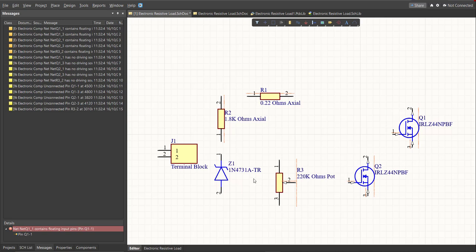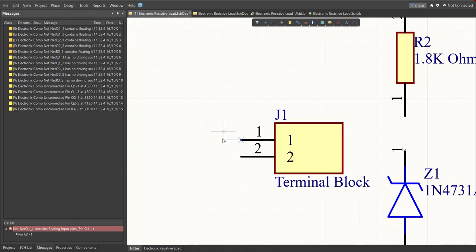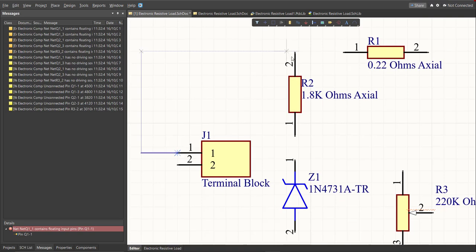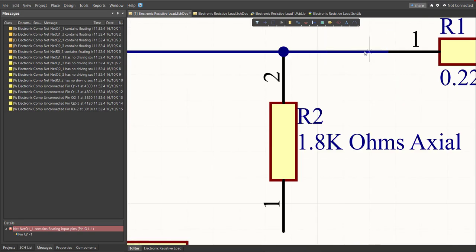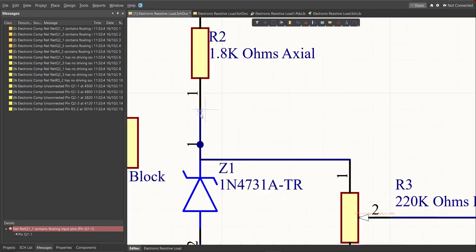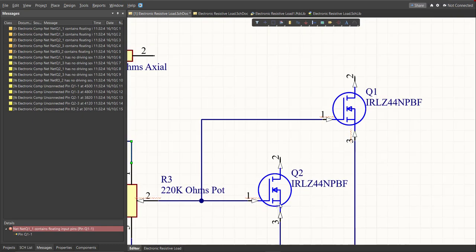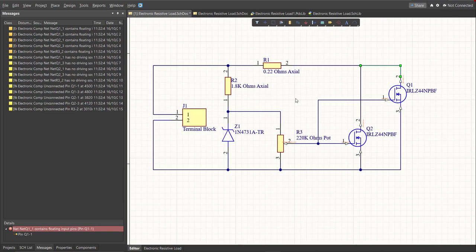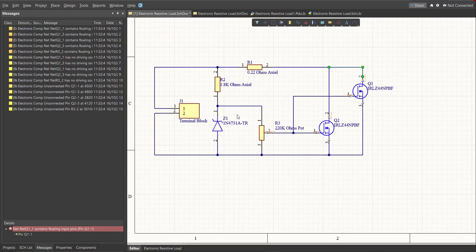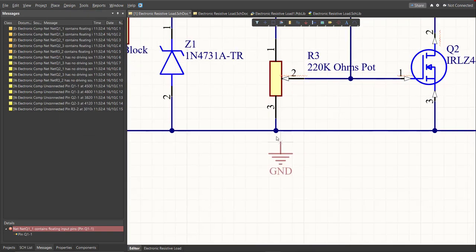After that, we're going to put connections on each component. To add a connection, click on Place > Wire, then click on a component pin and snap it to the other end where it should be connected. After that, place a power port for the ground by clicking on Place > Power Port, then snap it to the connection.